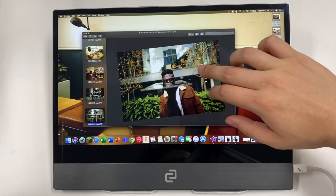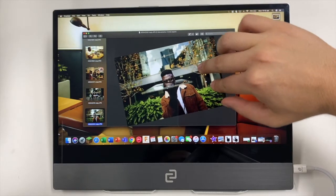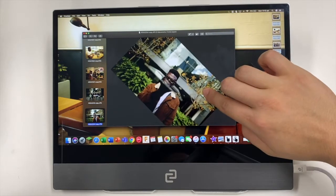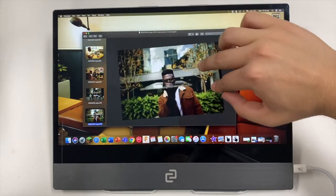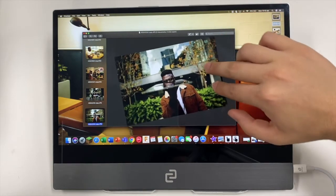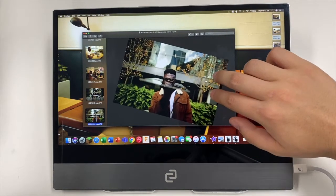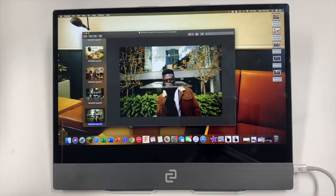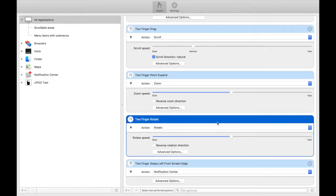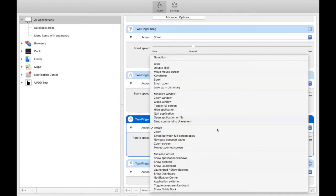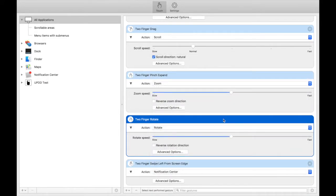Now this feature is the rotate. You'll just need to use two fingers and you'll be able to rotate different things in your MacBook. You'll just need to find two finger rotate and select rotate.